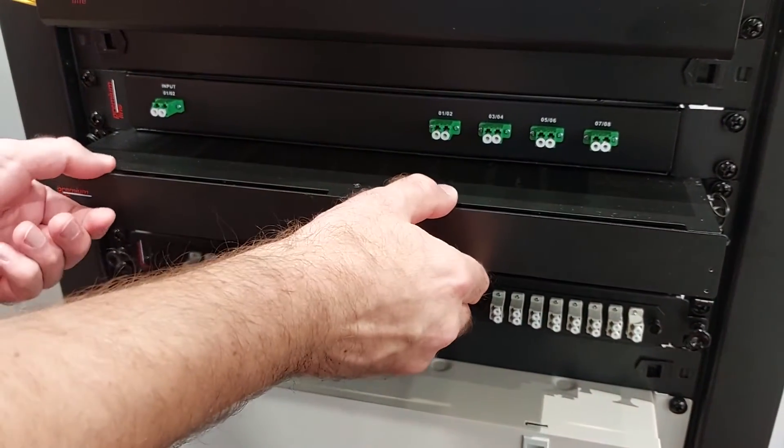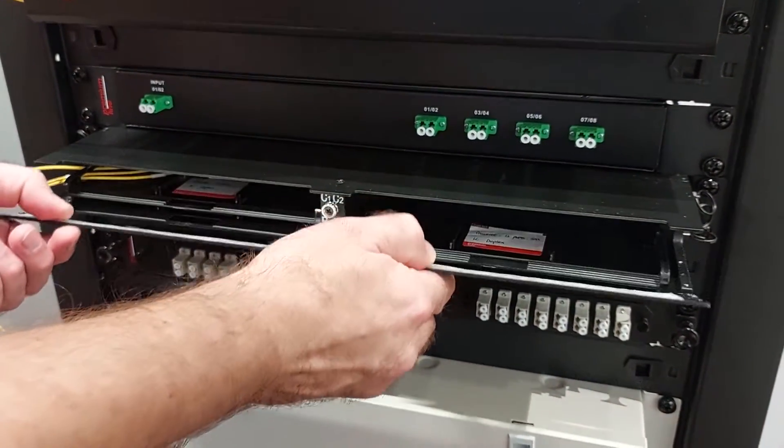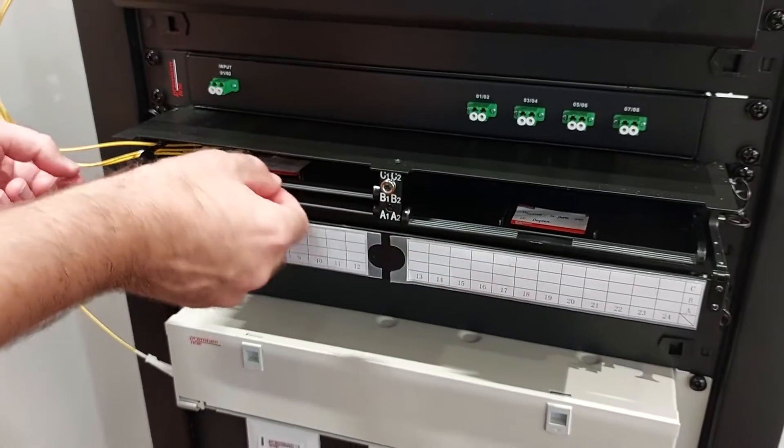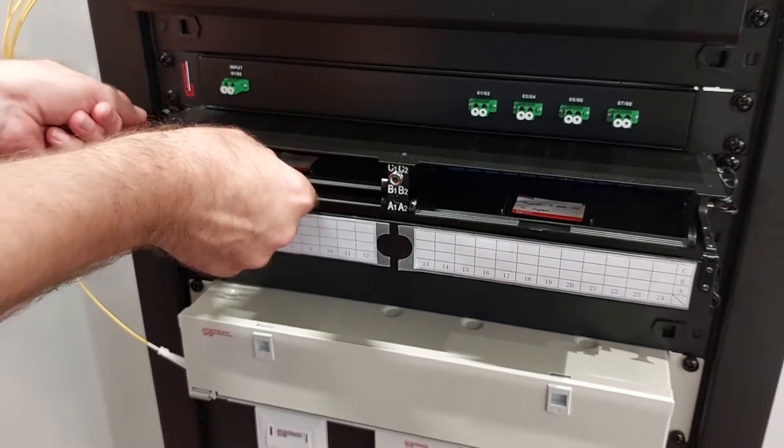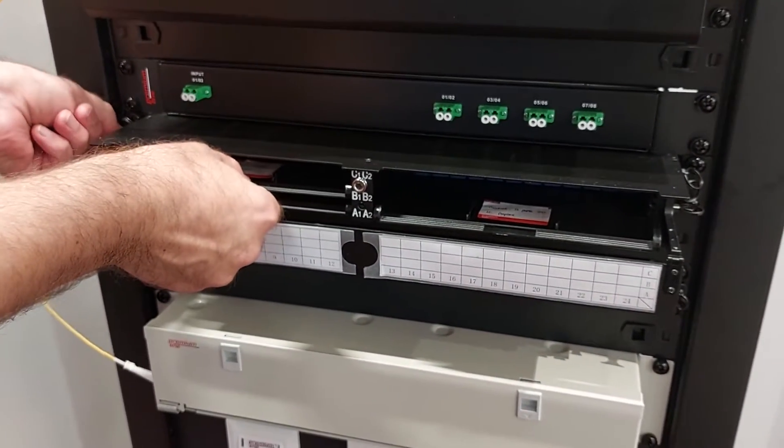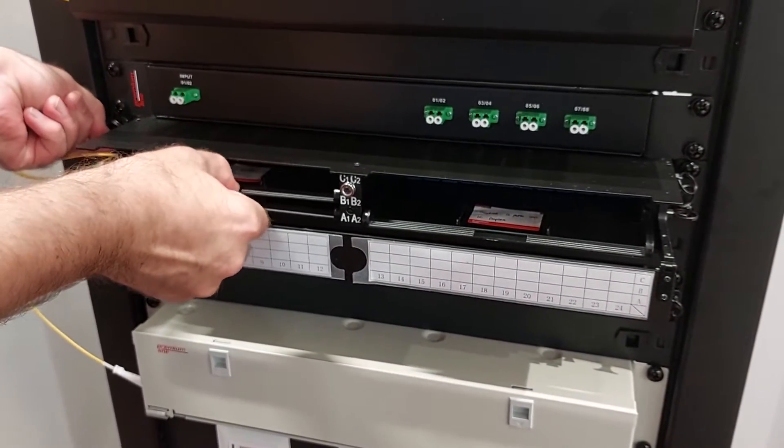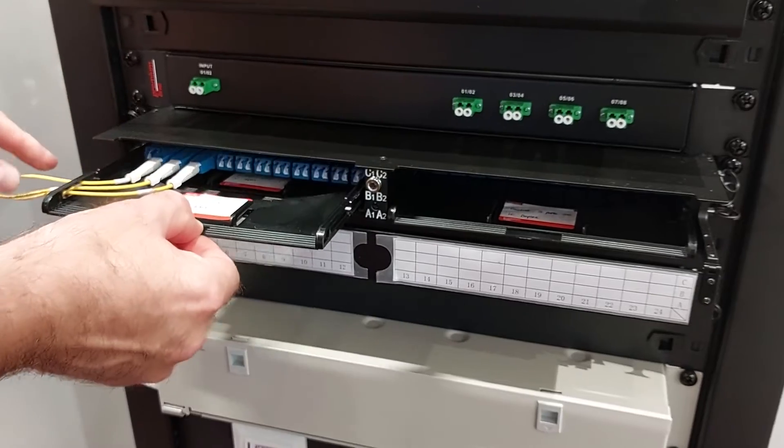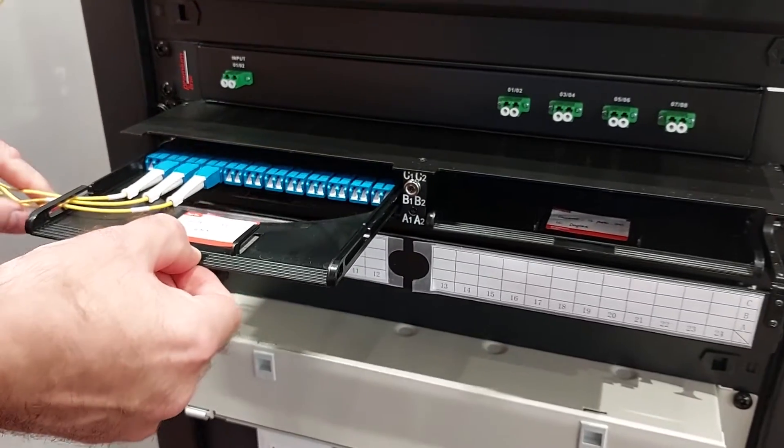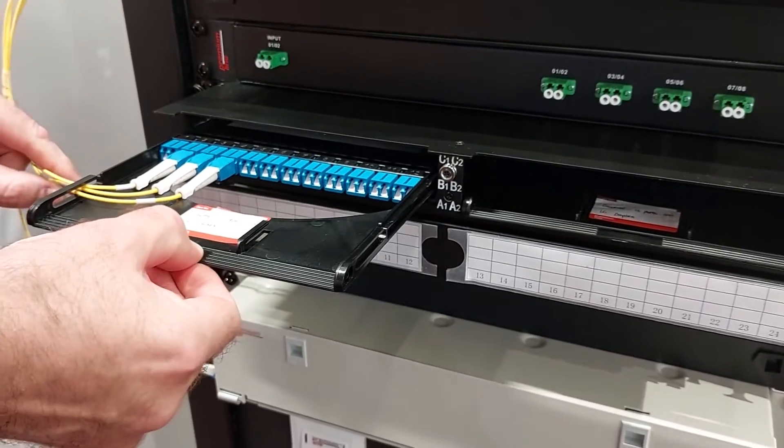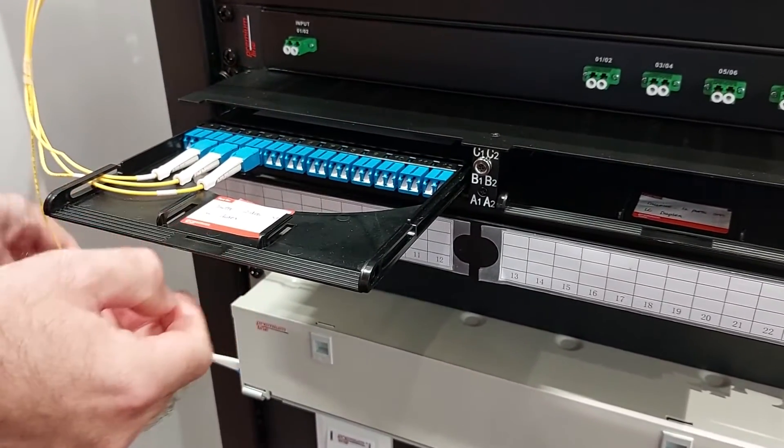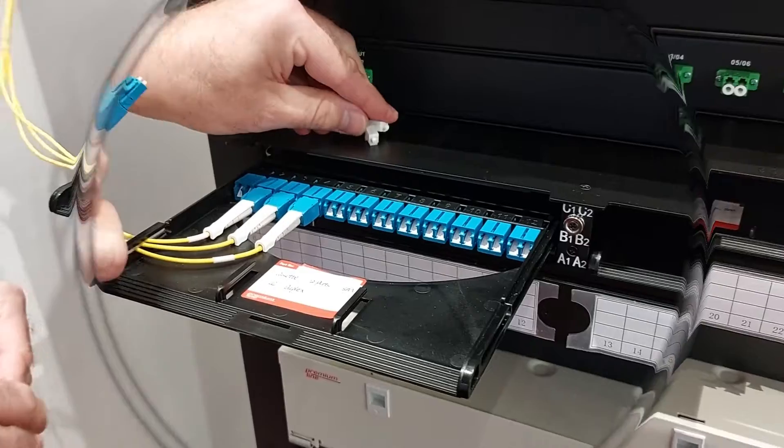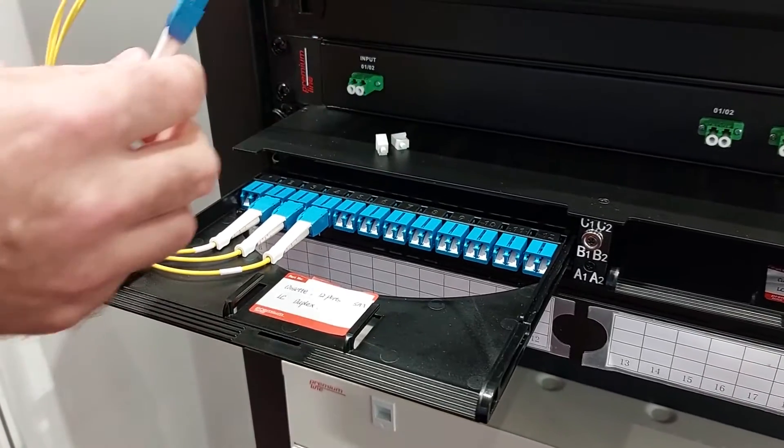Hello there, in this video we'd like to show you the Premium Line fiber optic high density patch panel. This sample is the standard one unit panel for 144 fibers with LC connectors. Now you see one cassette for 24 fibers with LC duplex connectors.